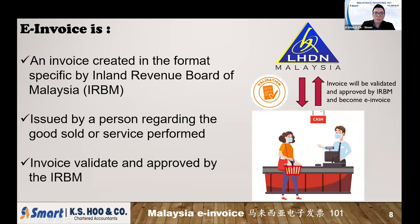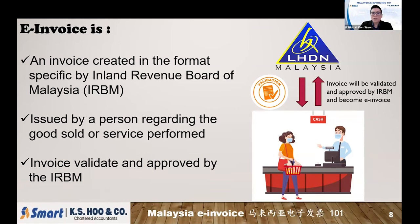These are the three criteria you need to fulfill. When e-invoice is implemented, every invoice you issue to your customer or receive from your supplier must be in the format required by LHDN and approved by LHDN. Only then can it qualify — especially for expenses and purchases — to qualify for tax deduction.